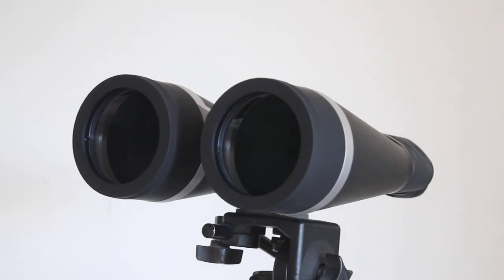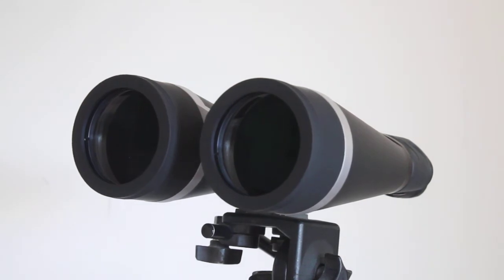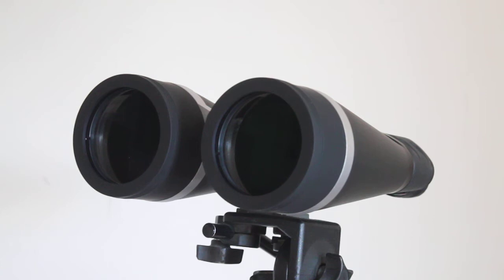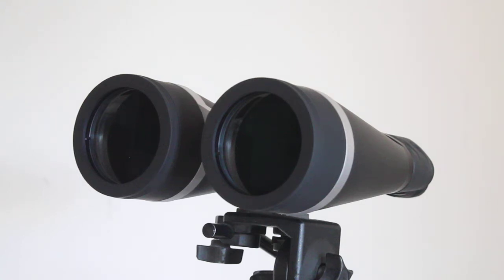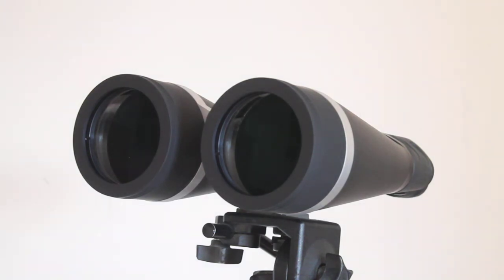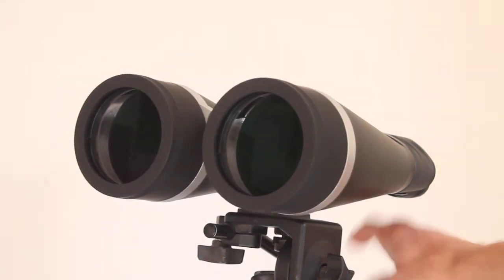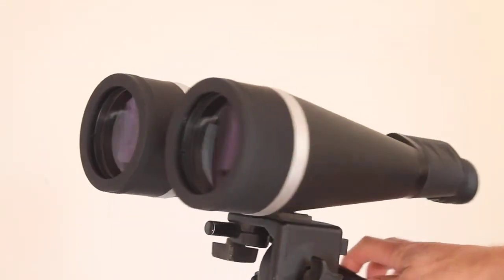There's some blue and red color fringing on high contrast subjects, but don't let that put you off. The clarity through these with those big 80 millimeter objective lenses, nice quality BAK4 prisms and multi-coated optics compared to smaller 15 or 20 times 50 binoculars—the clarity is absolutely superb with very good edge-to-edge sharpness.